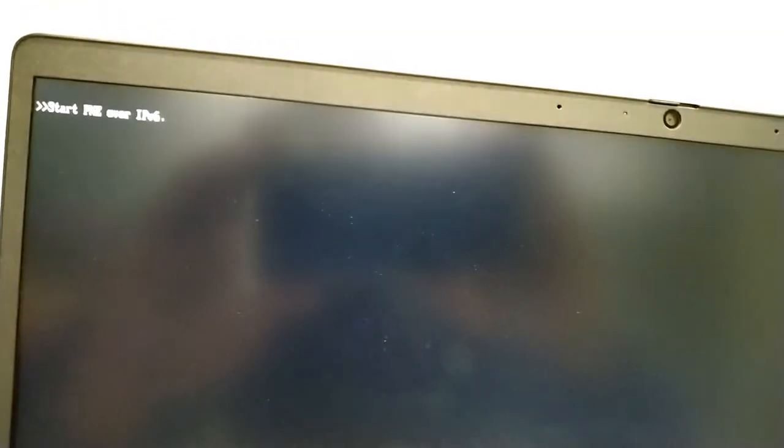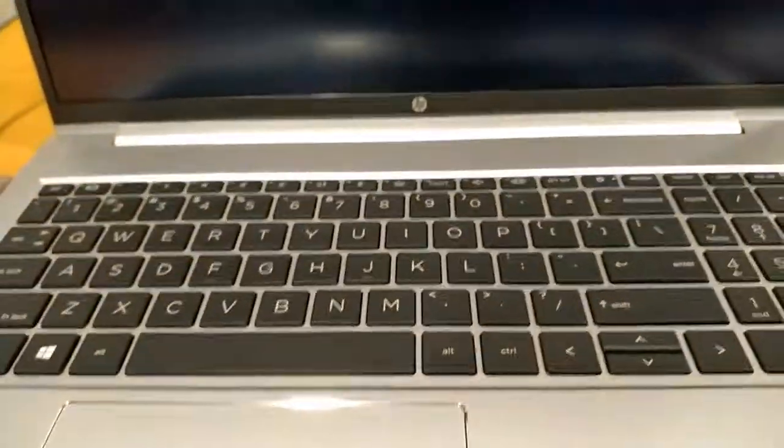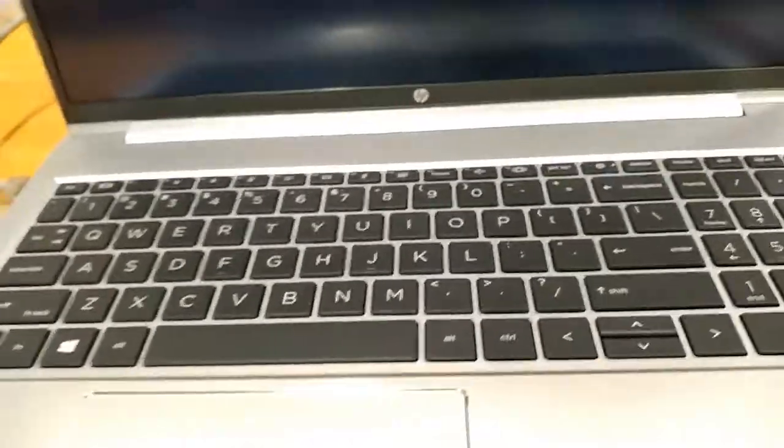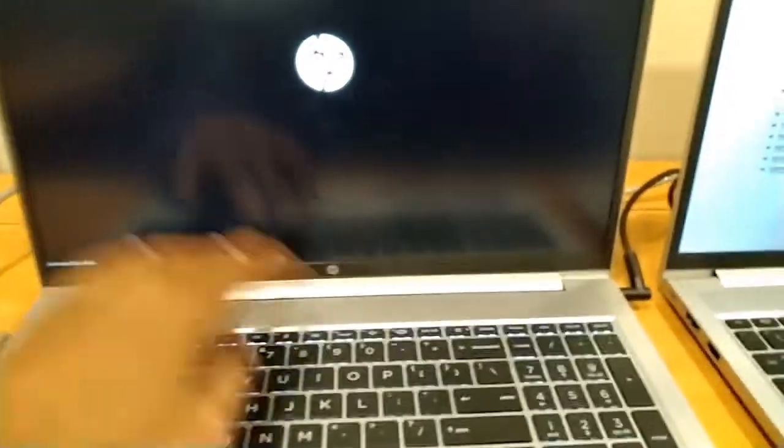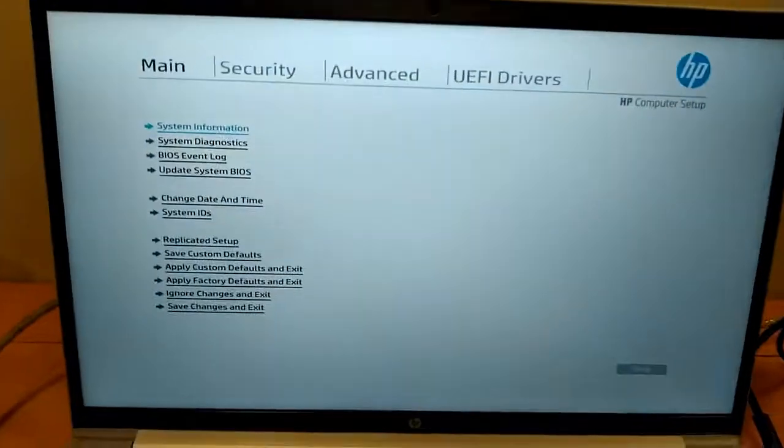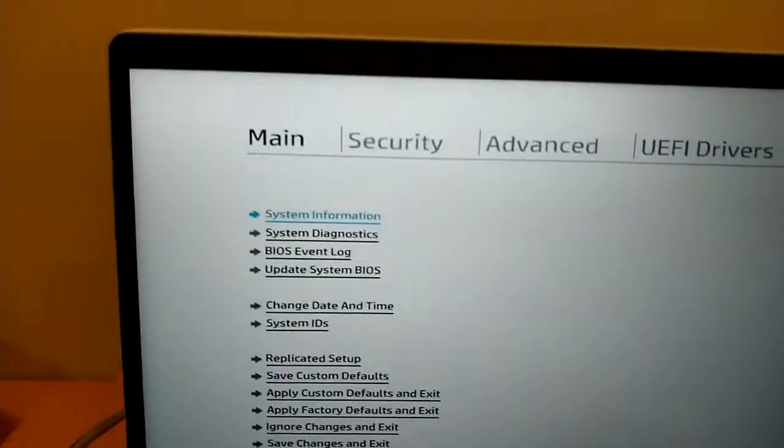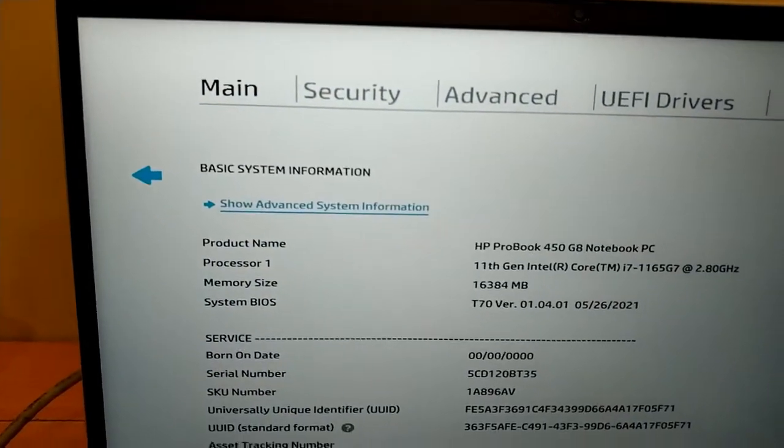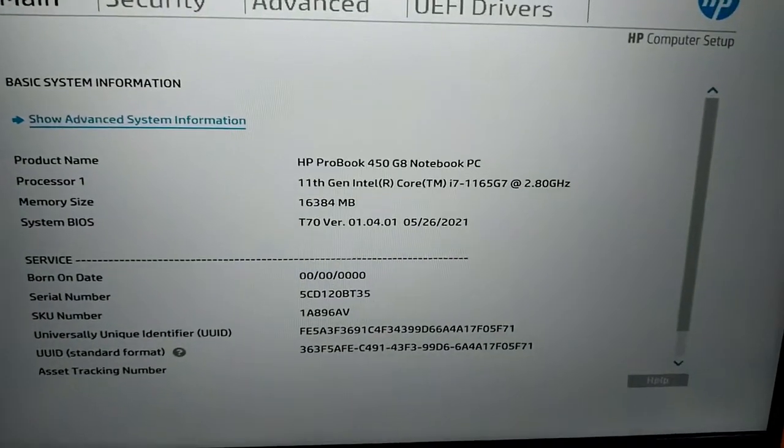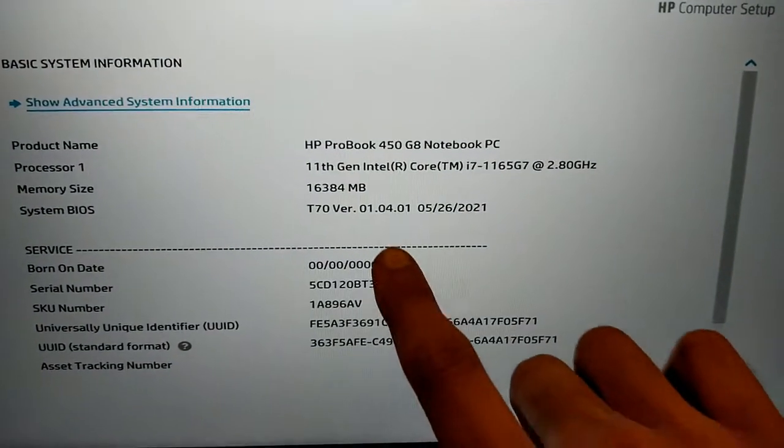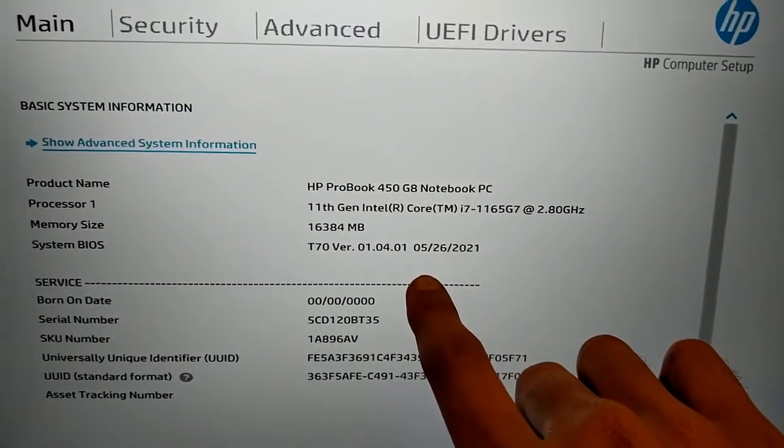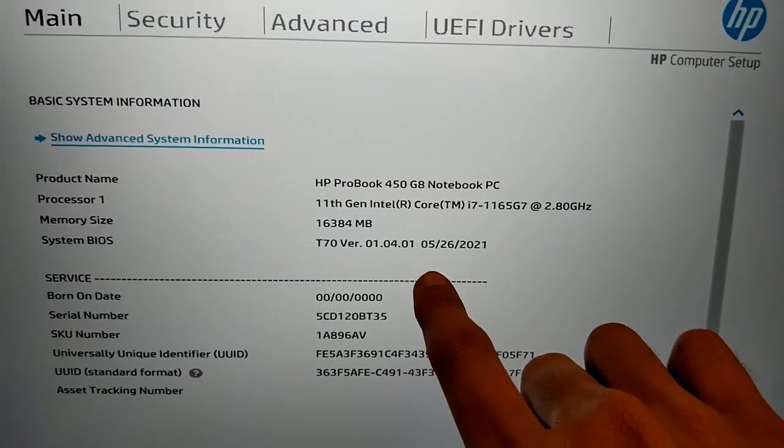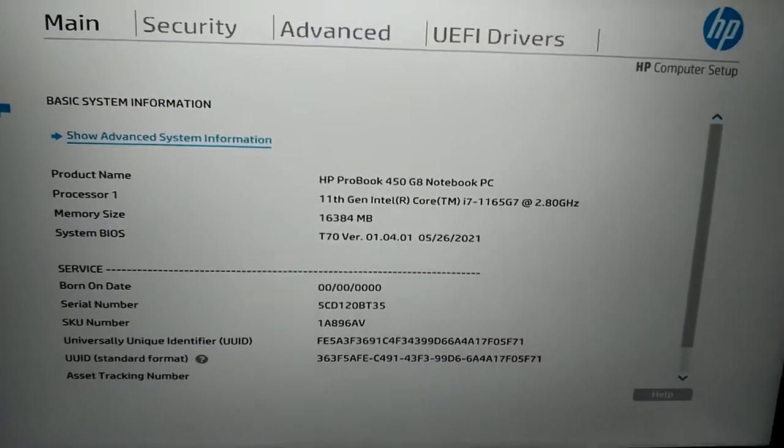Start PXE over IPv6. It means that Windows is not installed in this PC so it is not booting, but I will restart it to show. I have to press F10. Yes, here it is. I can show you system information and it is updated to 1.04.01. It has been updated.